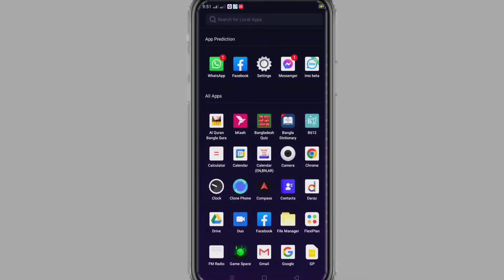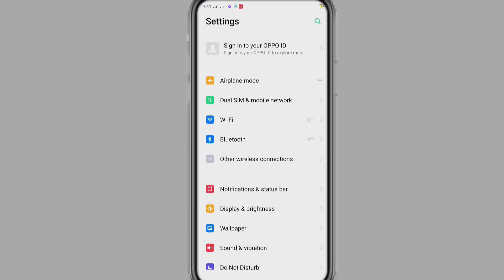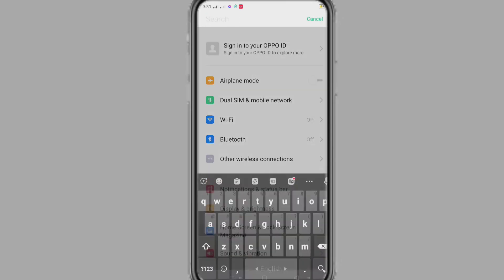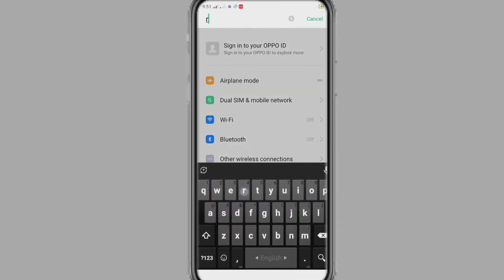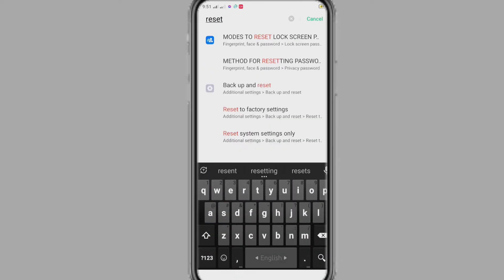To remove app lock password, we go to our phone settings and search by reset. After searching, we will see reset system settings only. Click on it.